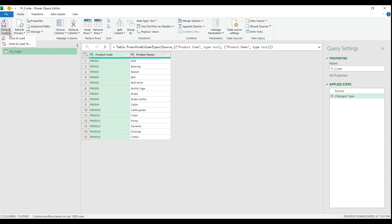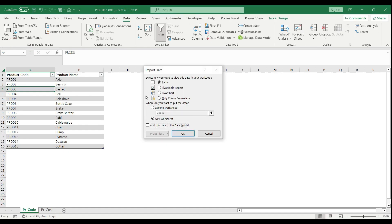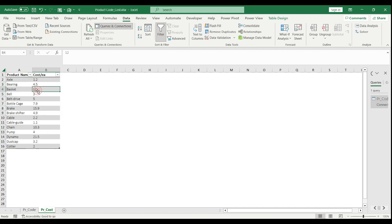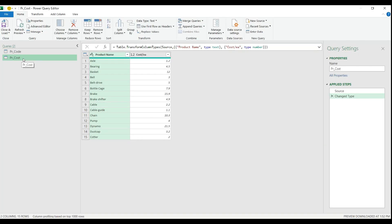Since I have multiple sources, I need to pull all of them into the same environment. I hit Close and Load, then Close and Load To. I don't want to load the table back to the worksheet, so I select Only Create Connection. I do the same for the PR cost table: select the table, Data tab, From Table and Range. If you want to rename your table, just double-click and modify the name as you wish.